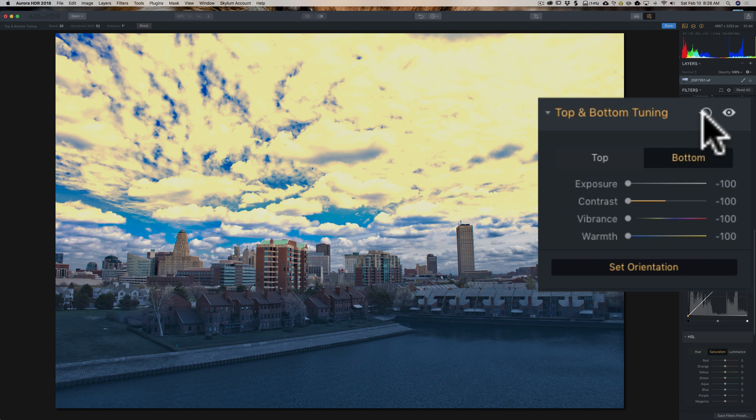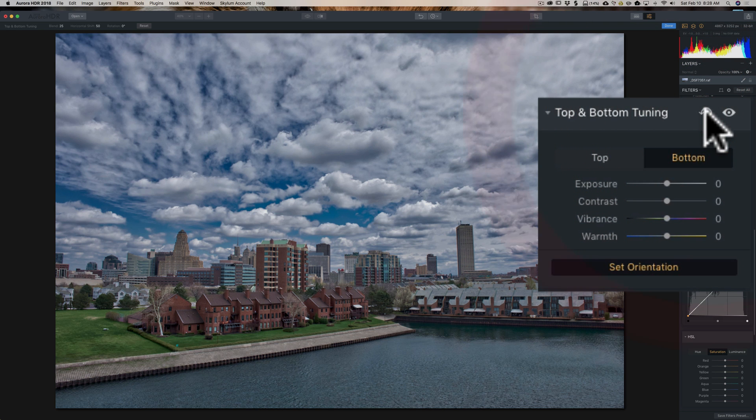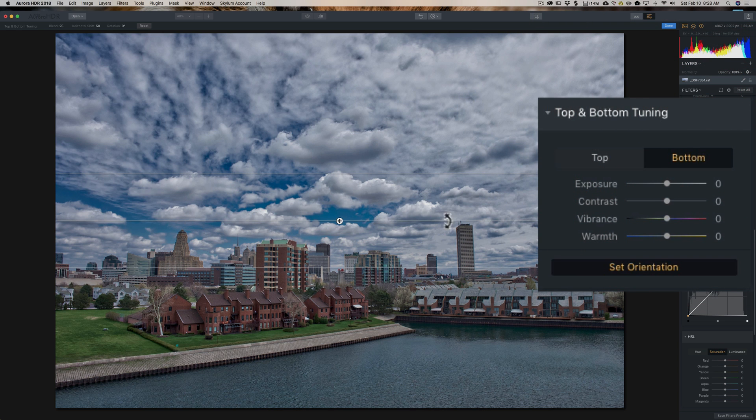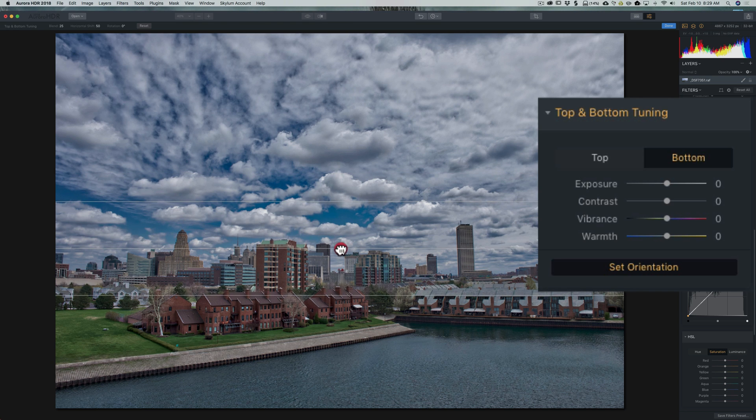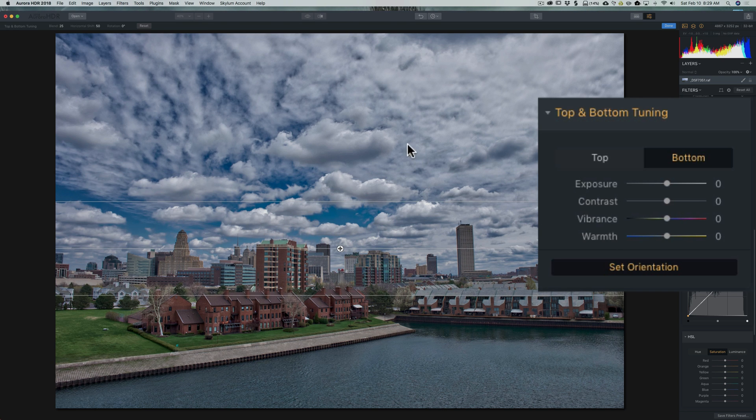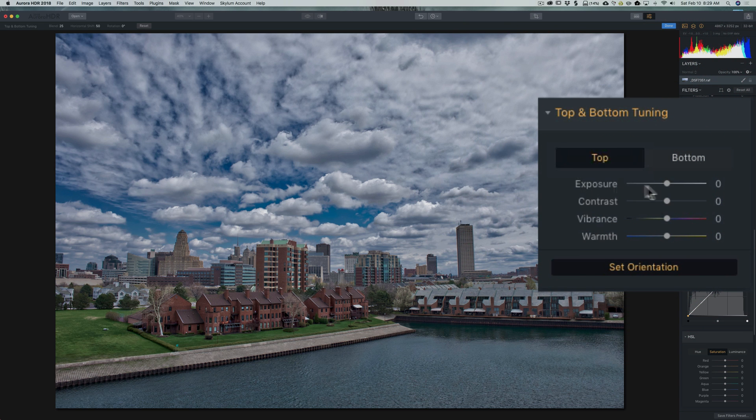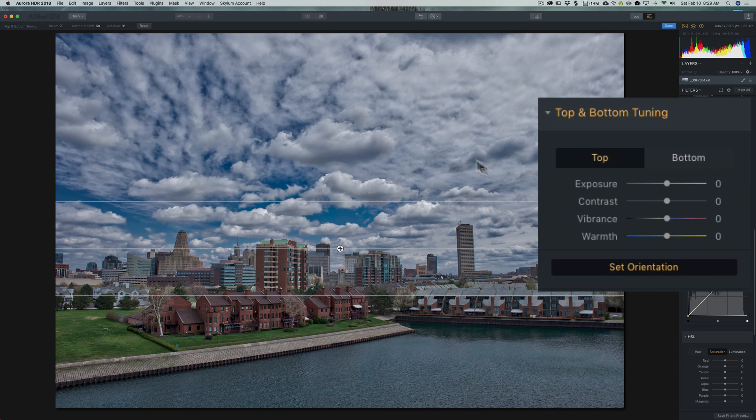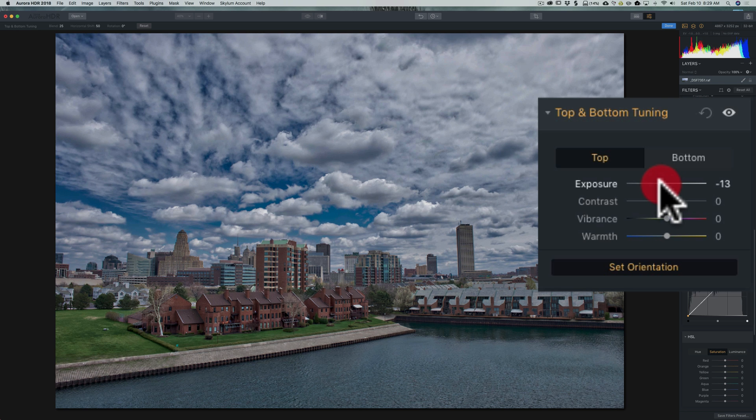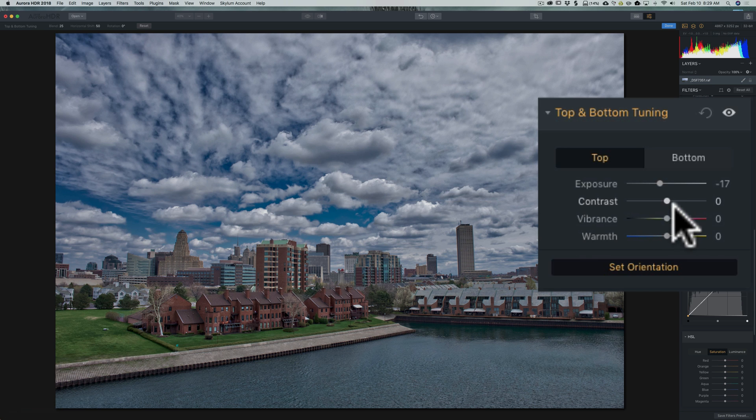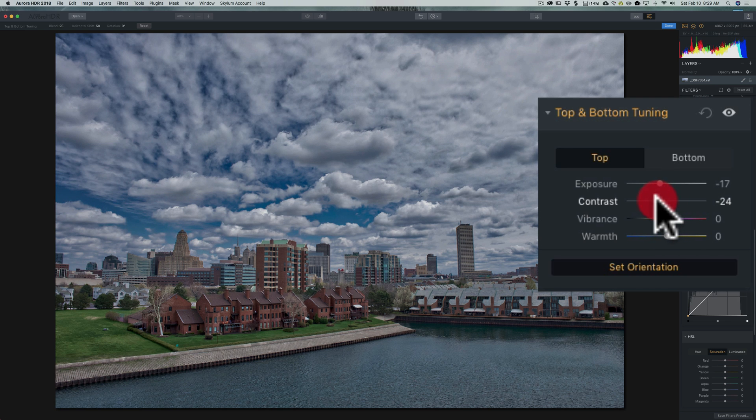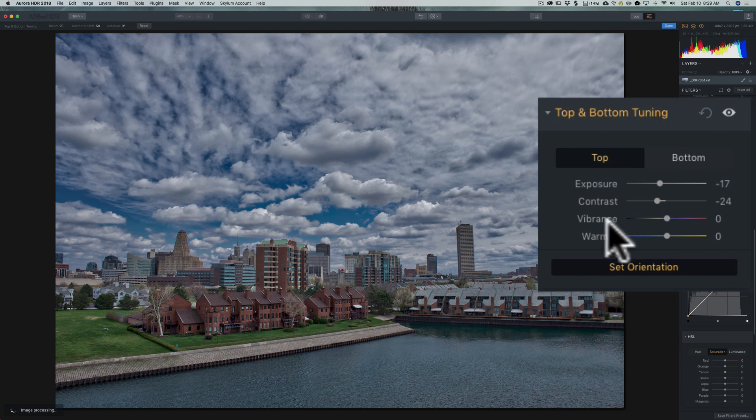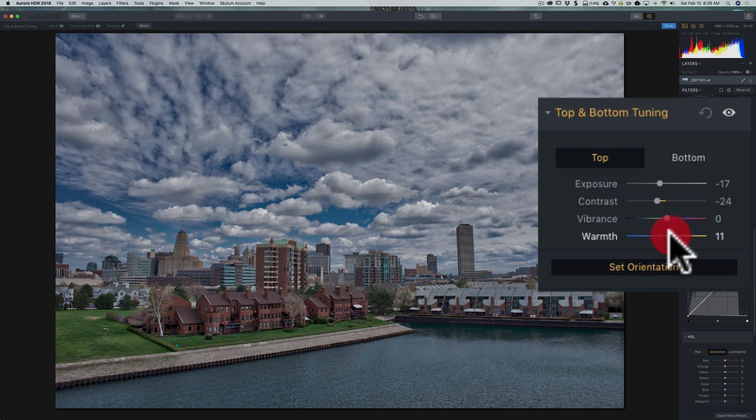Now I'm going to reset it by clicking on this little semi-circle arrow and we'll come back in here and we'll readjust it to where I want it. And I think maybe the sky might be just a tad bright. So I'm going to come in here and I'm going to just pull the exposure of the sky down just a little bit. It's kind of contrasty too. So we'll take contrast of the sky just down a touch. I think vibrance is okay, but I want to warm up the sky just a little bit.